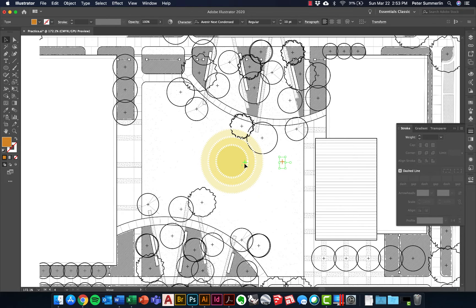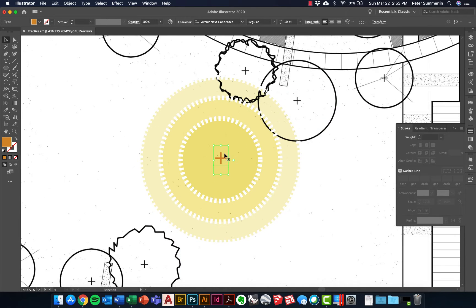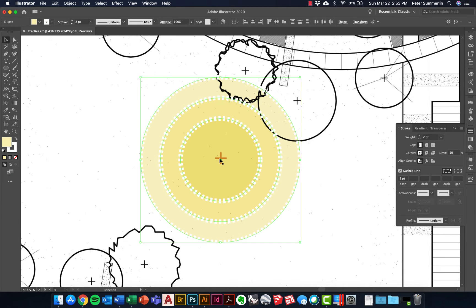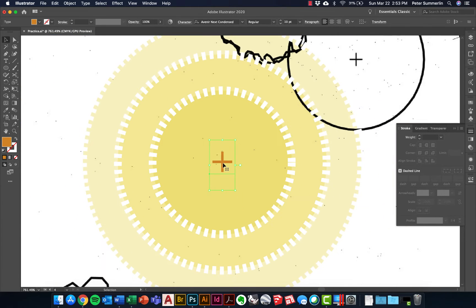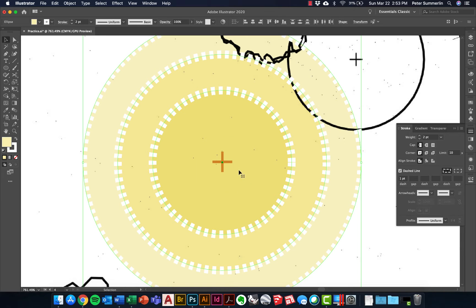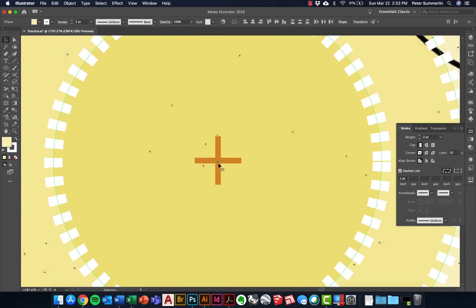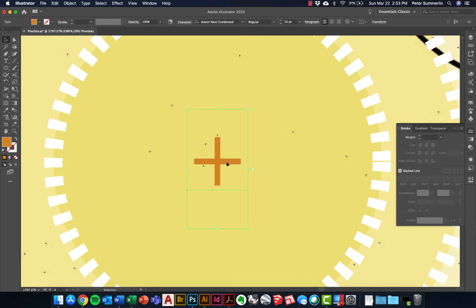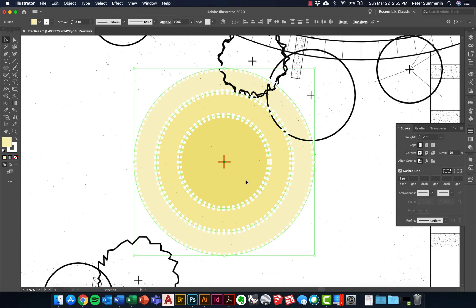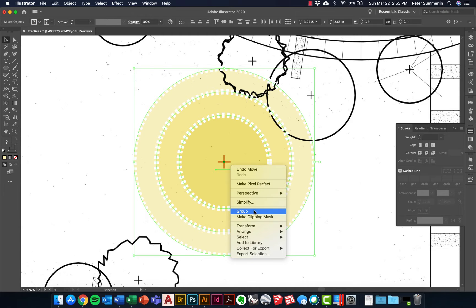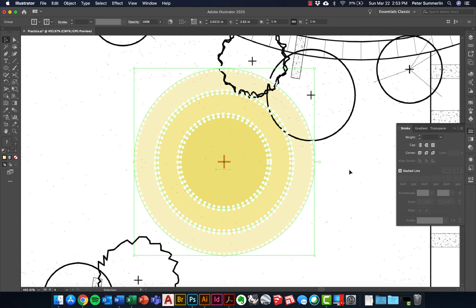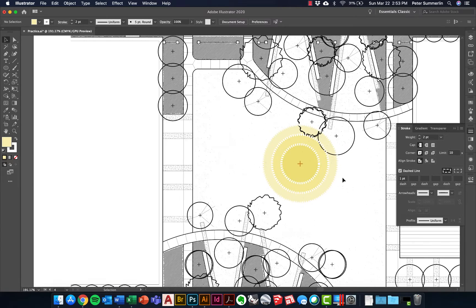I'll go with an orange color and try to drop the plus right in the center. It won't align perfectly automatically, so I'll select all of them and nudge the plus down a little bit until it looks centered. Once I have this, I'll select everything, right-click, and group them together so I have one complete symbol.